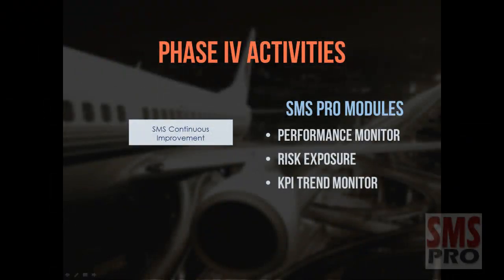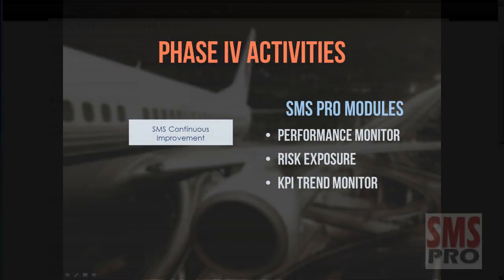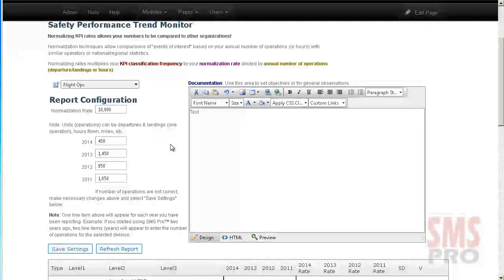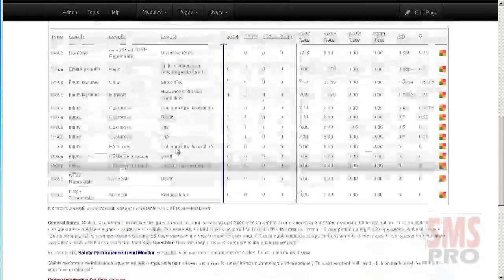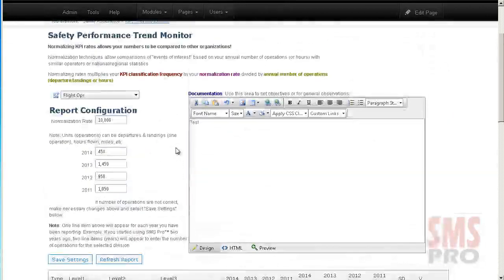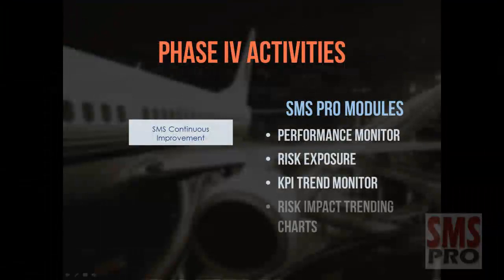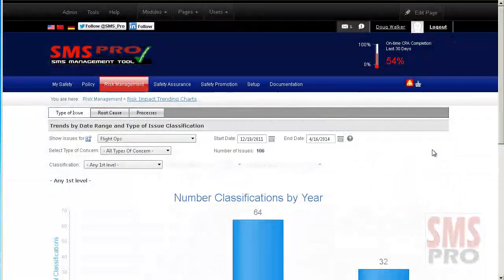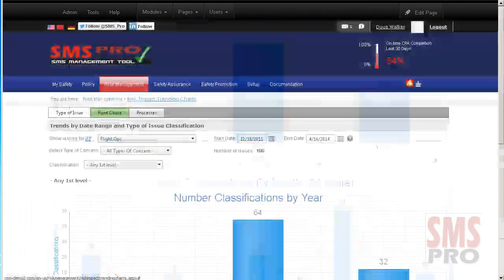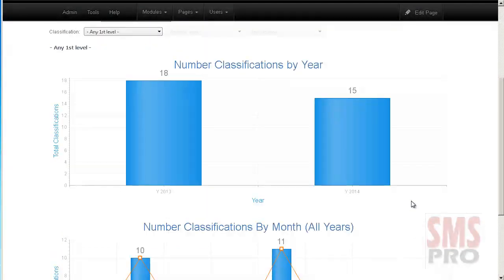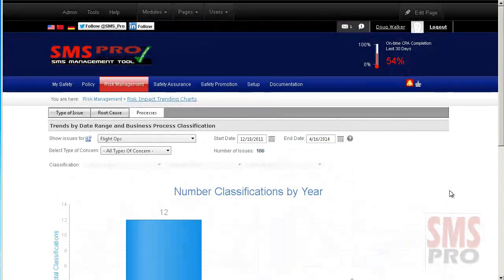The KPI Trend Monitor module allows your operations to normalize your Key Performance Indicators against industry norms or others in your industry sector. The risk impact trending charts show changes in one or more classifications over time, with trends filterable by type of issue, root cause, or business process.